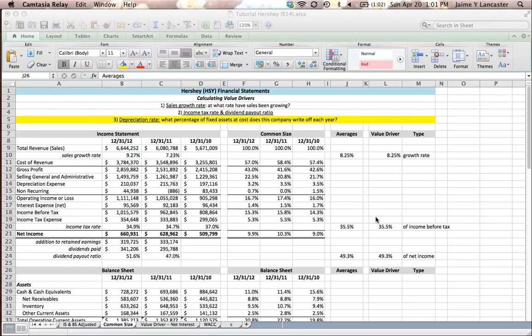In this tutorial, we're going to figure out how to forecast a firm's depreciation expense. What we're going to do is calculate what percentage of fixed assets a company writes off each year as a depreciation expense.